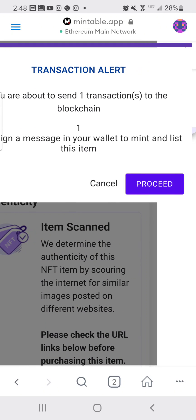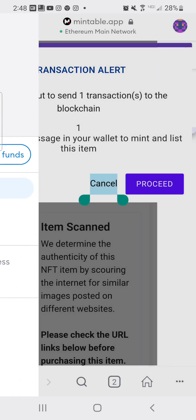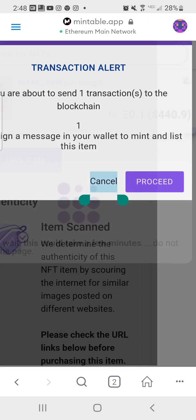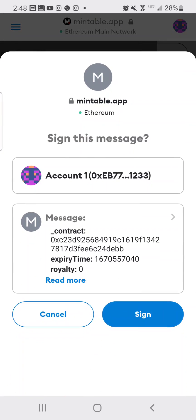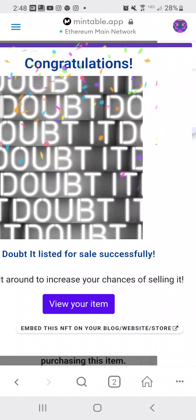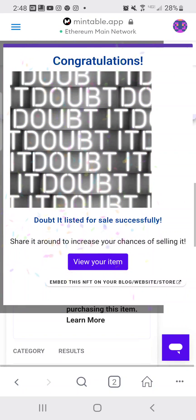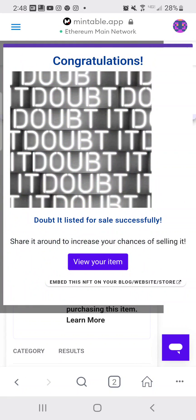It says 'You're about to send one transaction to the blockchain — proceed.' Sign it, and there it is: 'Congratulations, item listed for sale successfully!' That's how you create an NFT — a non-fungible token — free of charge. You can do this all at mintable.app. You guys have a blessed day and stay winning!